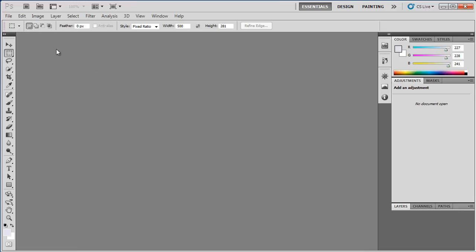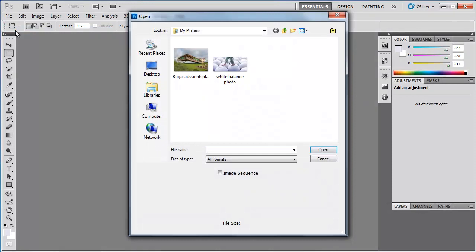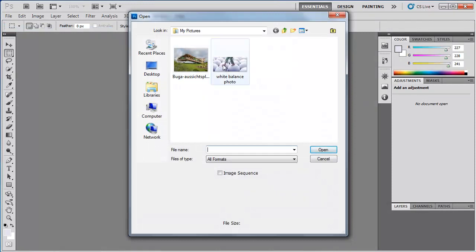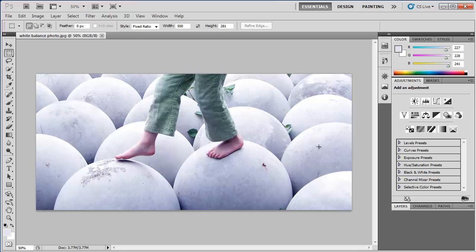First, start Photoshop and open the image you want to edit. If you are learning how to set white balance in Photoshop, it's best to choose a photograph where the white is not perfect.